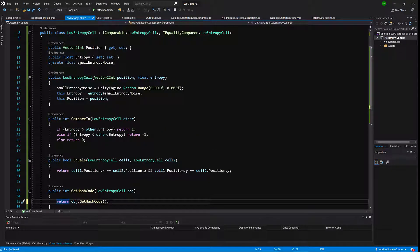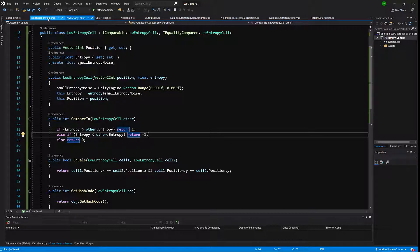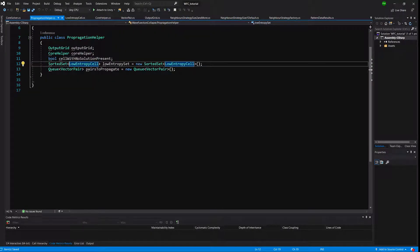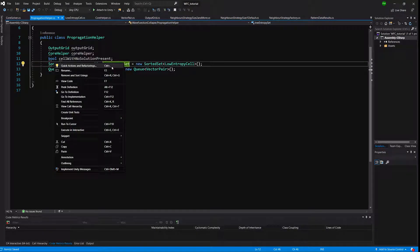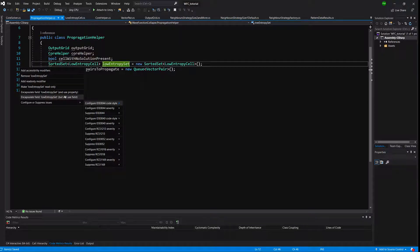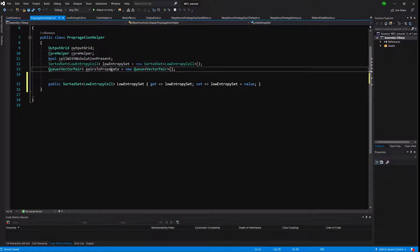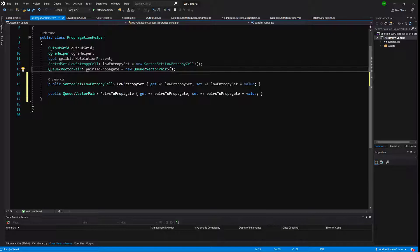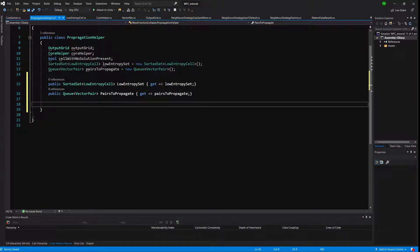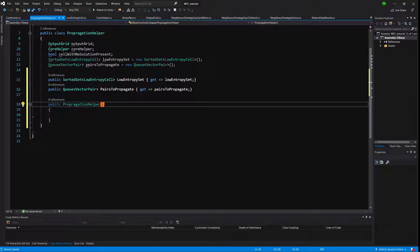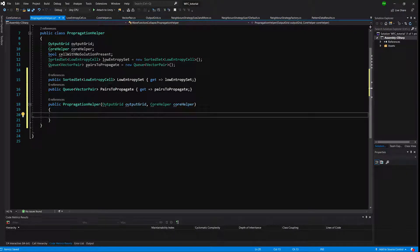The LowEntropyCell class is now implemented. Let's go back to PropagationHelper and finish this class. We want to create properties to access the sorted set and the PairsToPropagate queue and LowEntropySet — encapsulate those fields and remove the set functions. Now let's create the constructor passing in the output grid and core helper, and assign those.